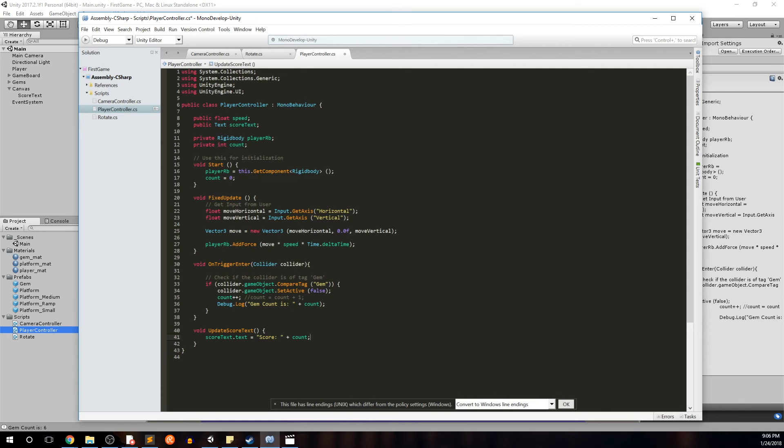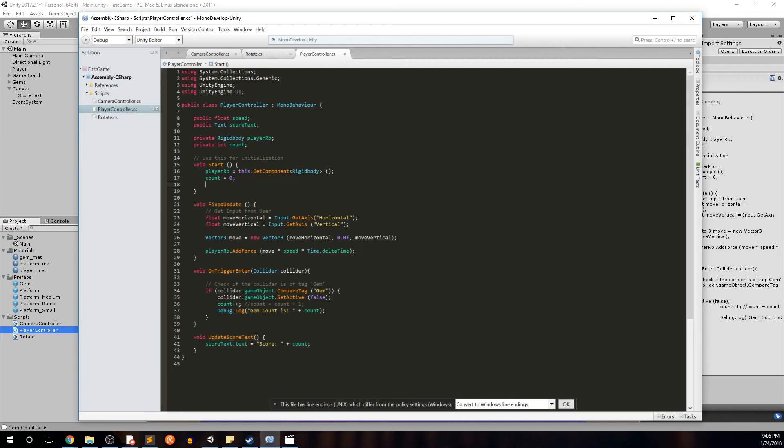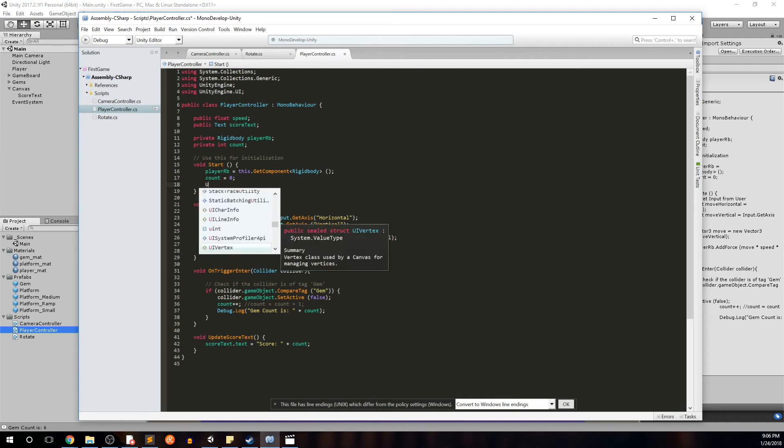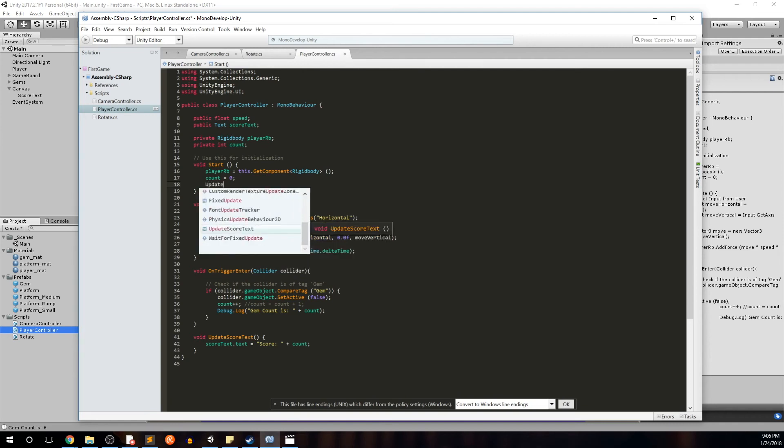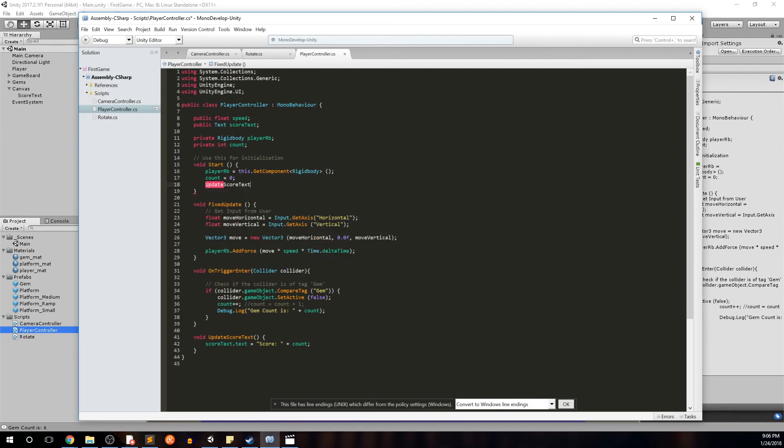So like I said, we want to first use this method to instantiate the score in the start. So after we've instantiated count, we're going to go ahead and updateScoreText. Open close parens.